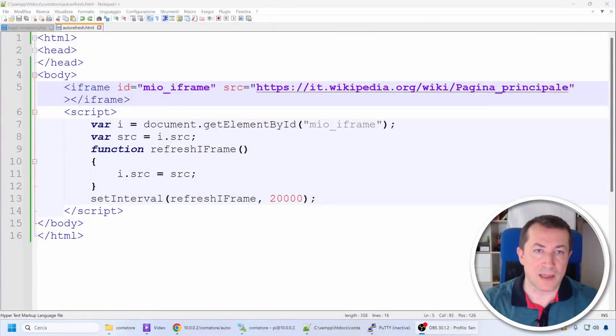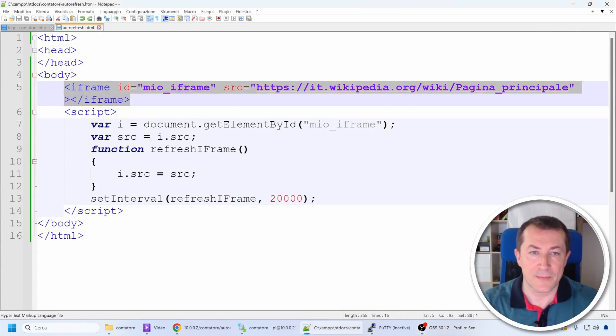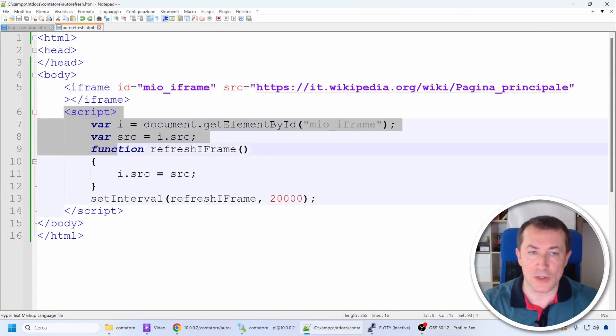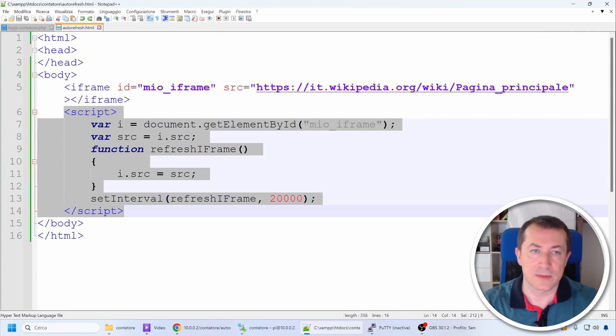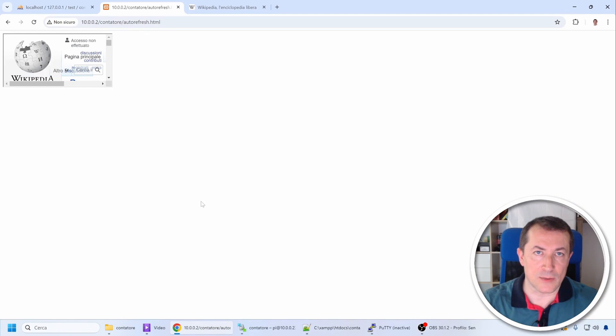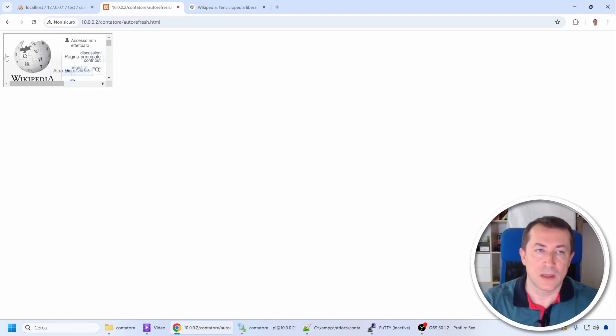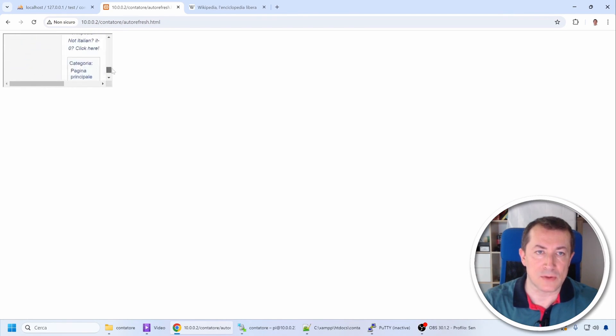And here's the page that needs to be created. It is a very simple HTML page with an iframe object and some JavaScript code inside. What is an iframe object? Let's go see it right away. Loading this page, you can see a sort of square inside which a page is loaded, in this case a Wikipedia page.